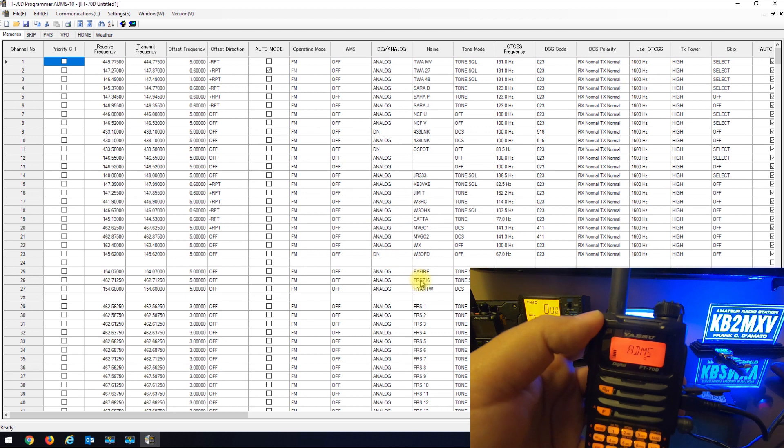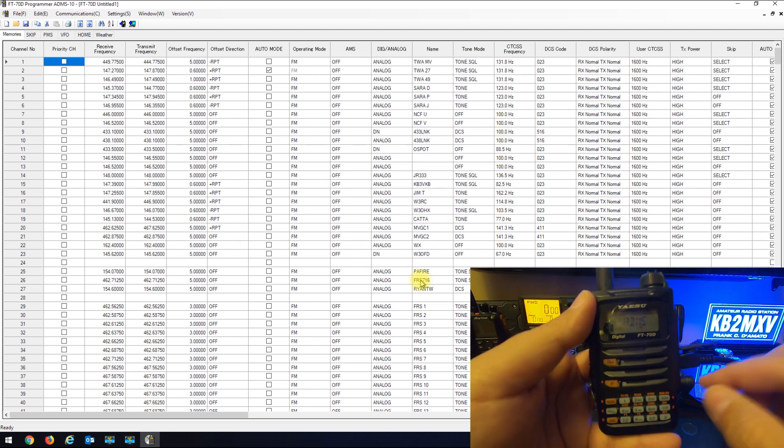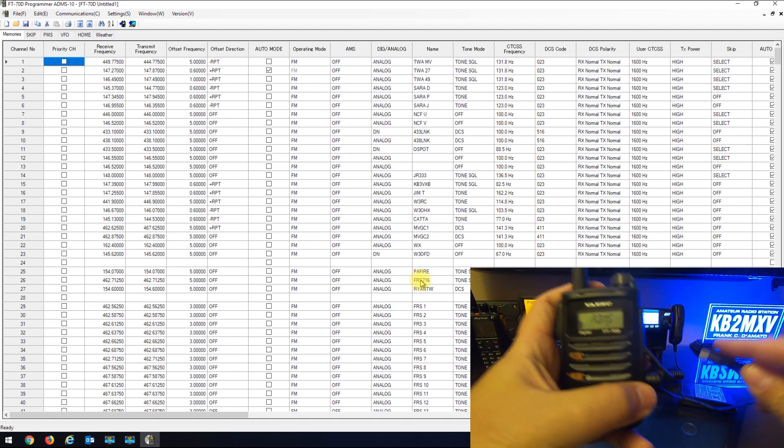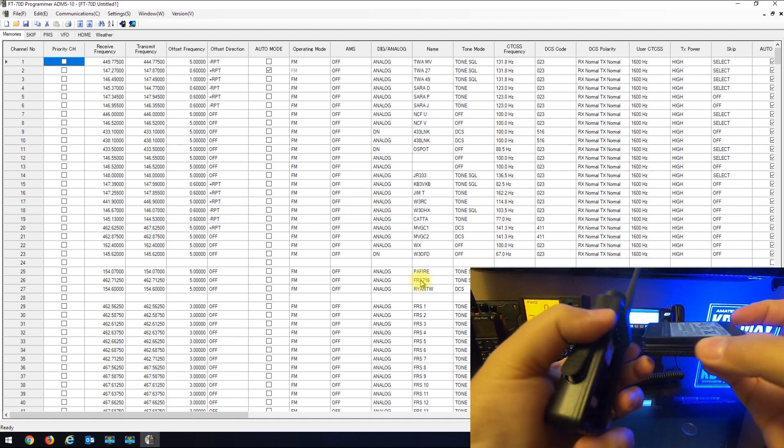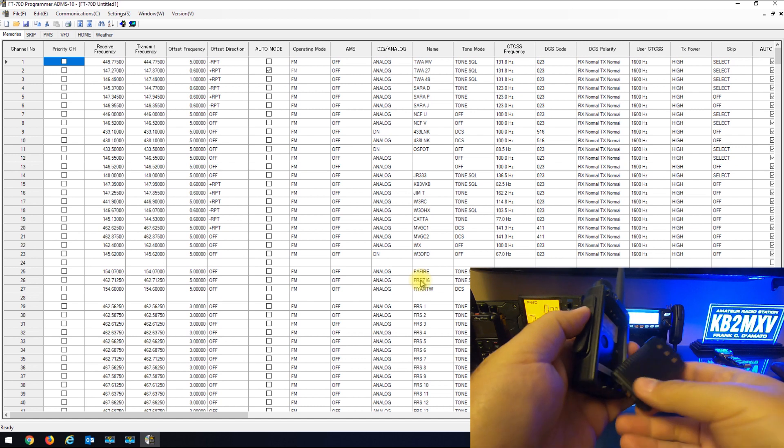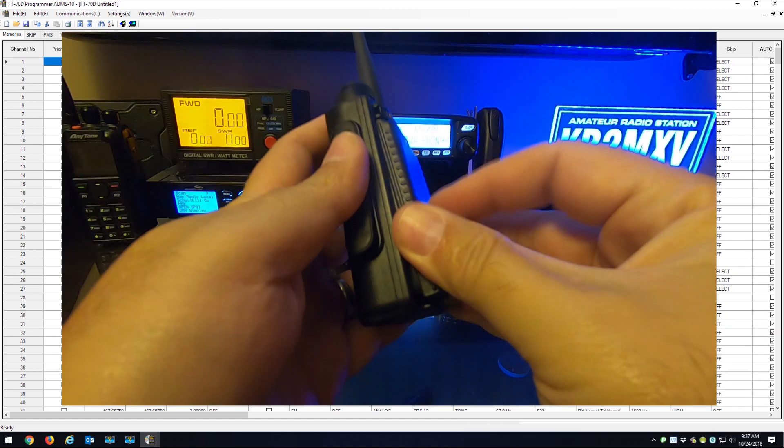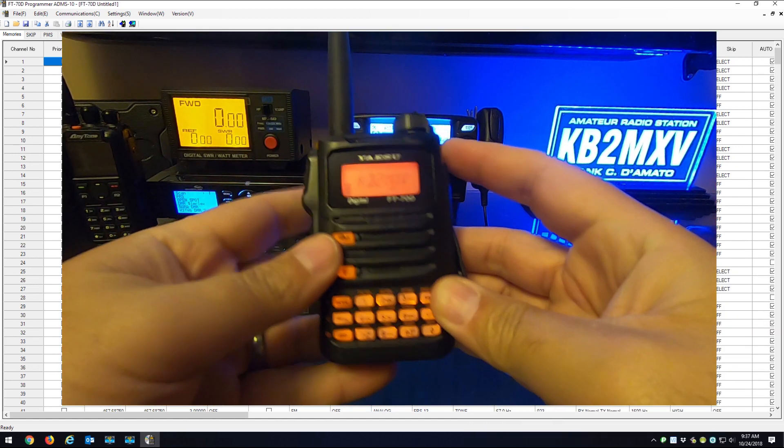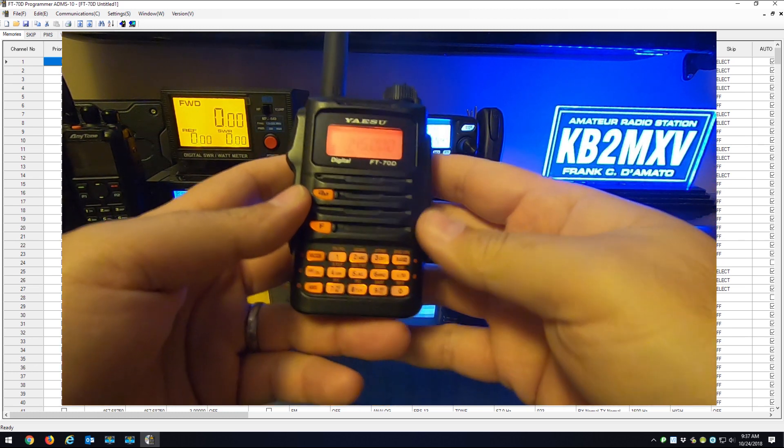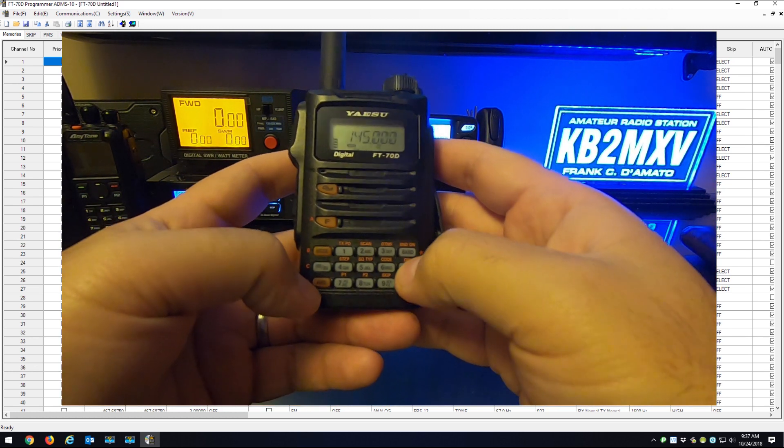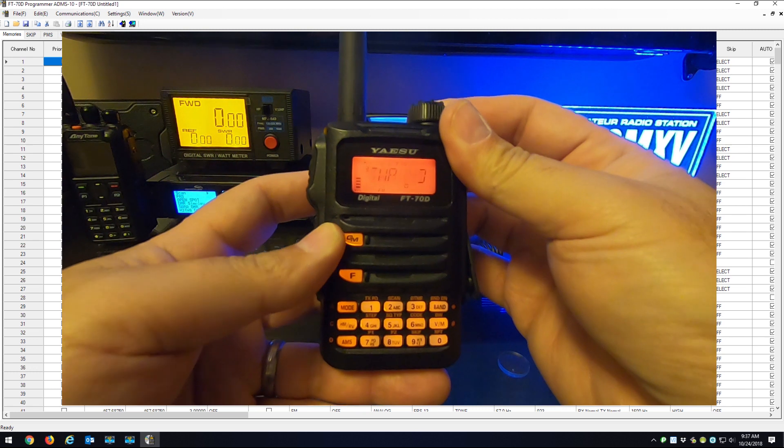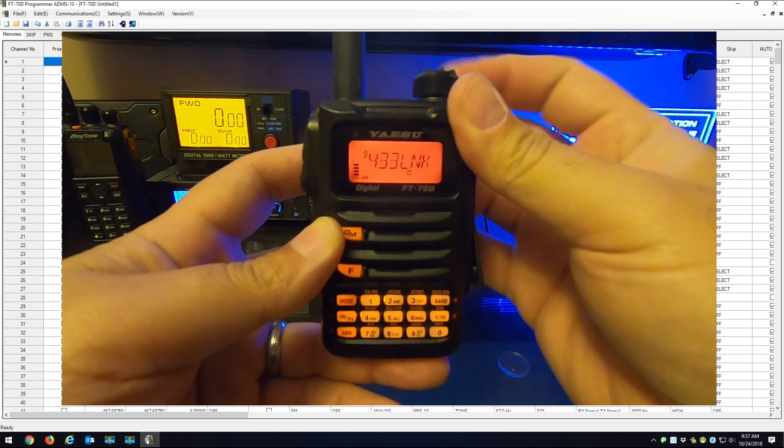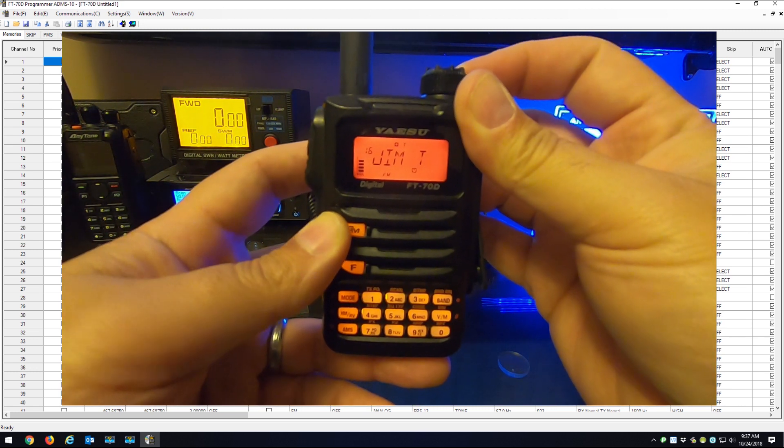And that's it. So now if I unplugged everything here and I put my battery back on, the radio comes back on. I can hit my VFO and memory and here are all my memories. Thanks for watching.